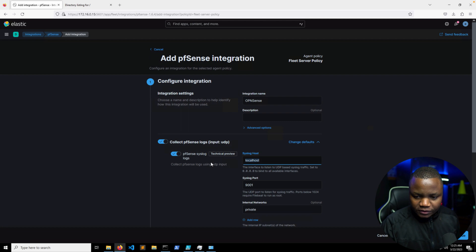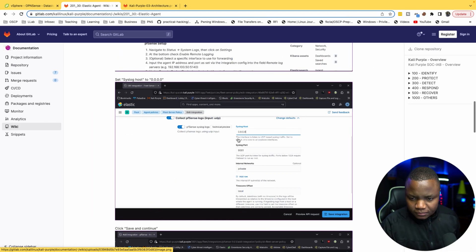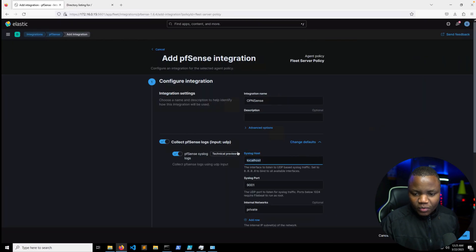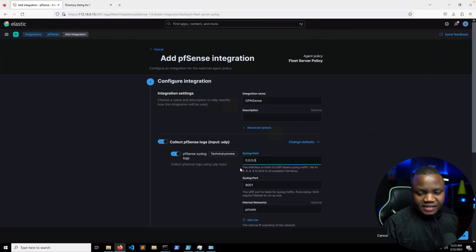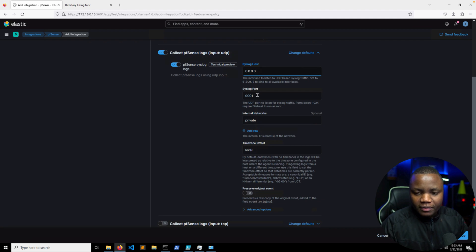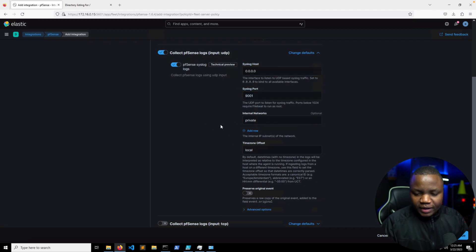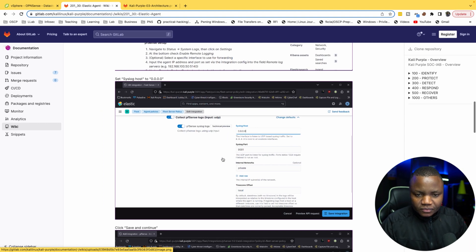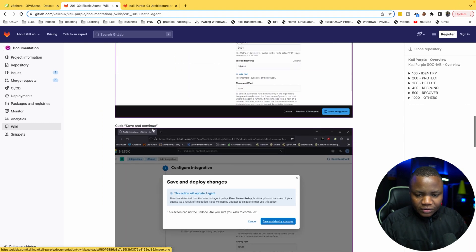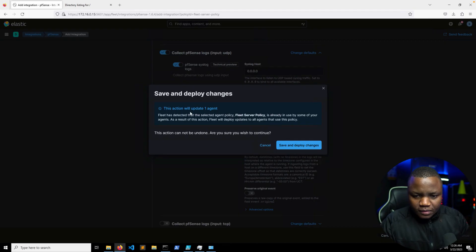Syslog host is 0.0.0.0. Syslog port is 9001. So this just means that we will be listening for syslogs from anyone who sends them our way on port 9001. Internal network is private.